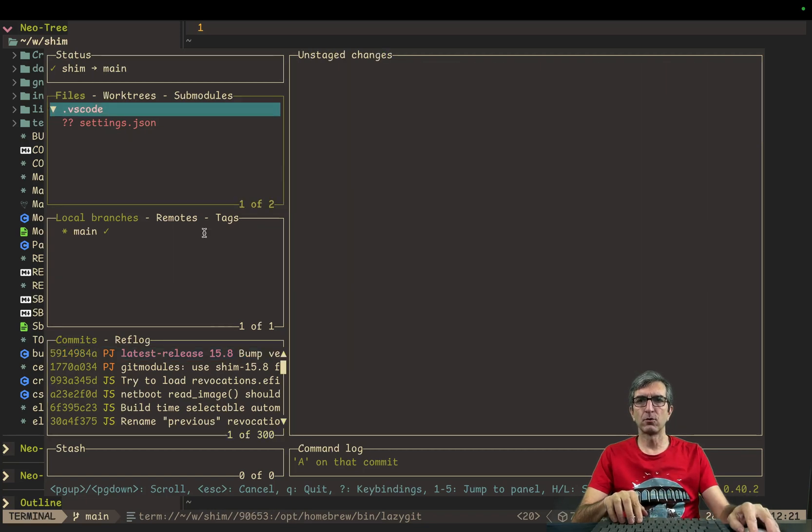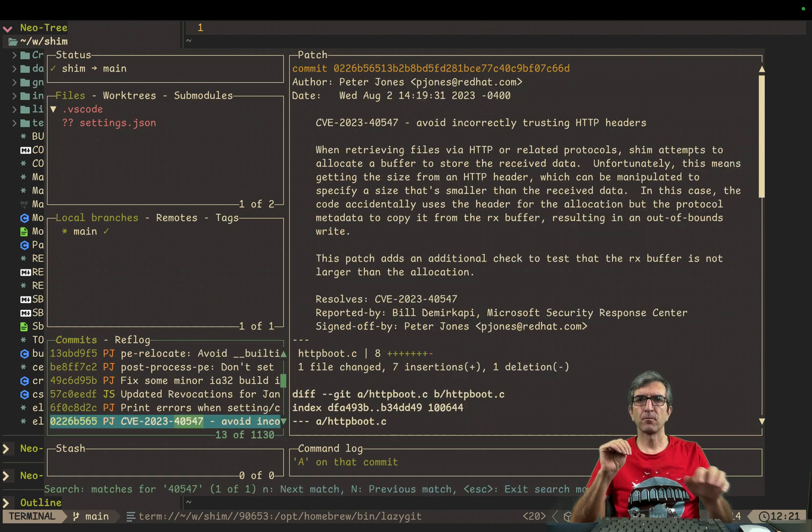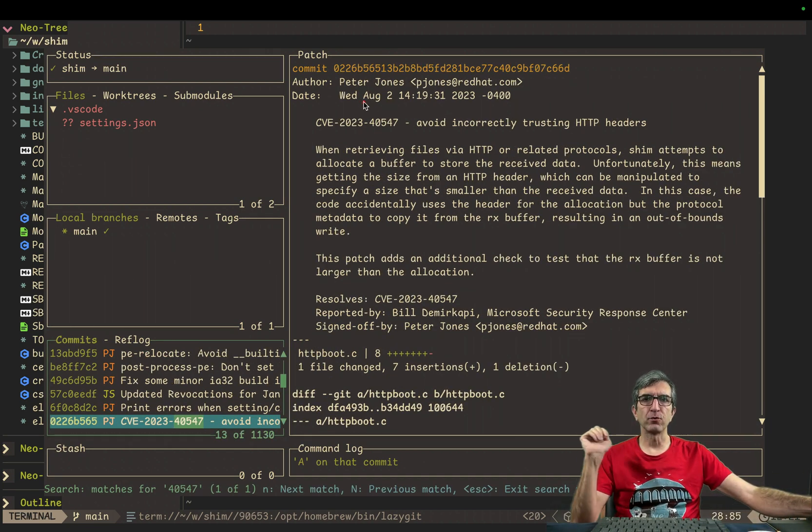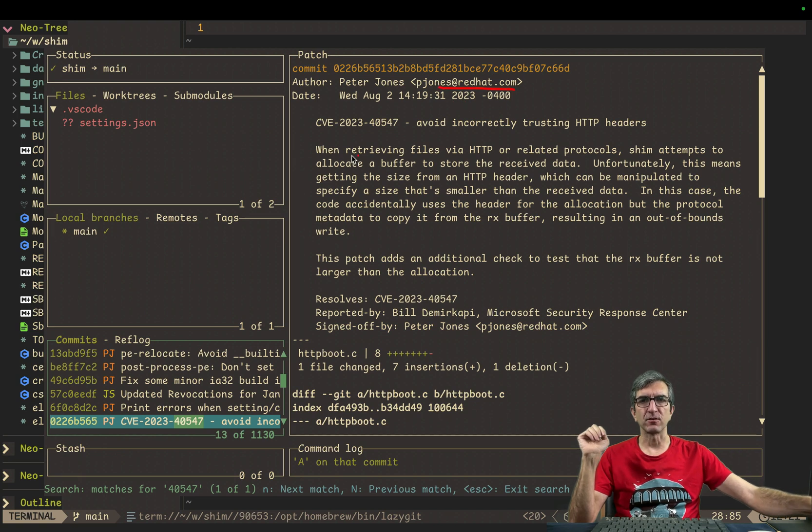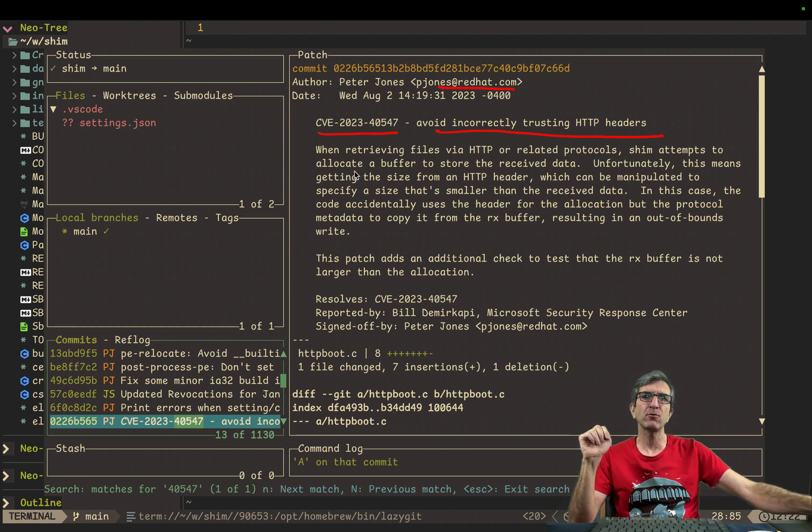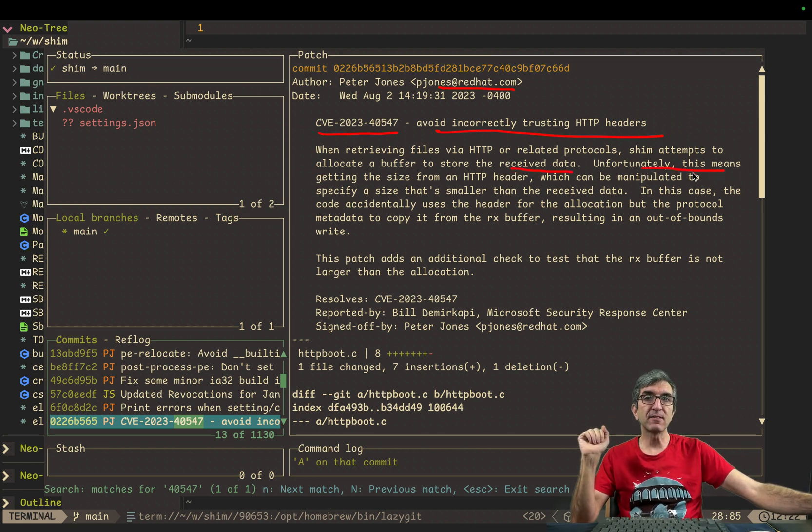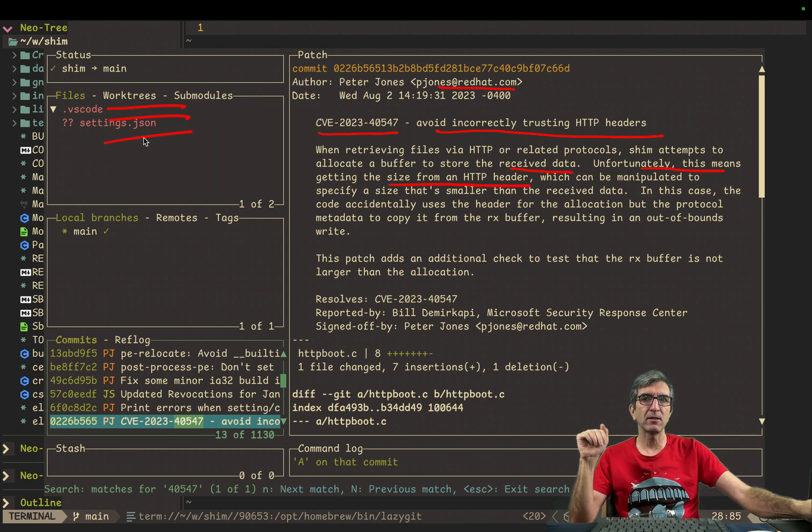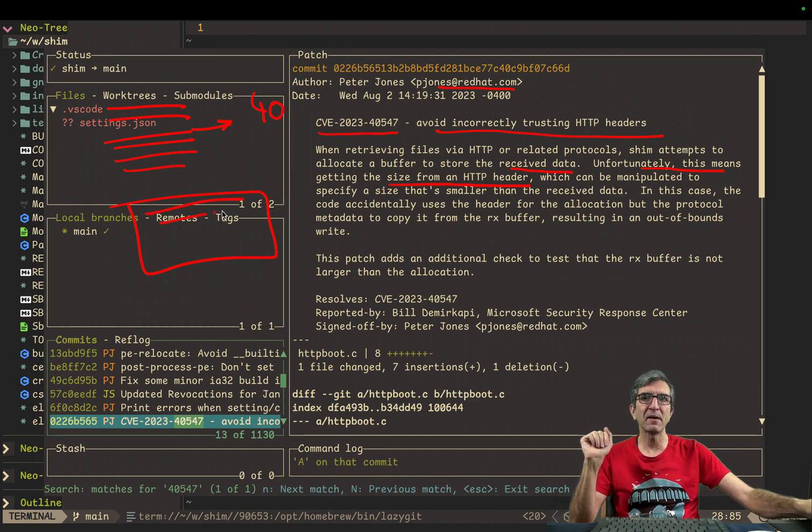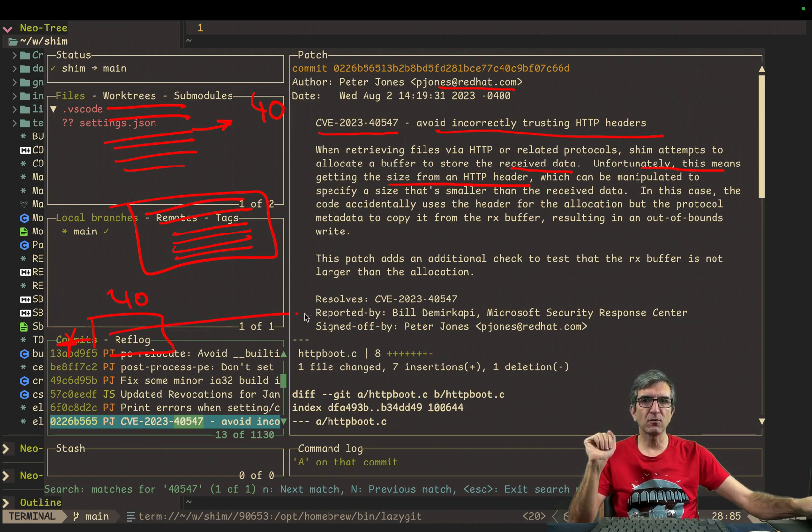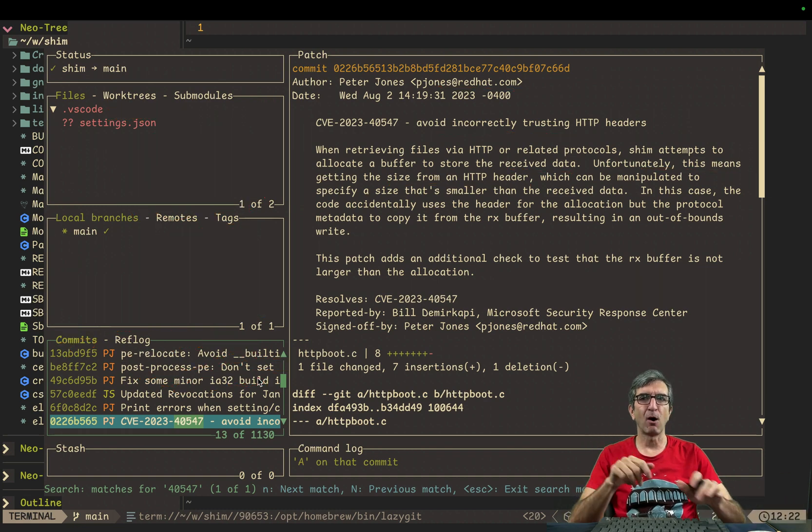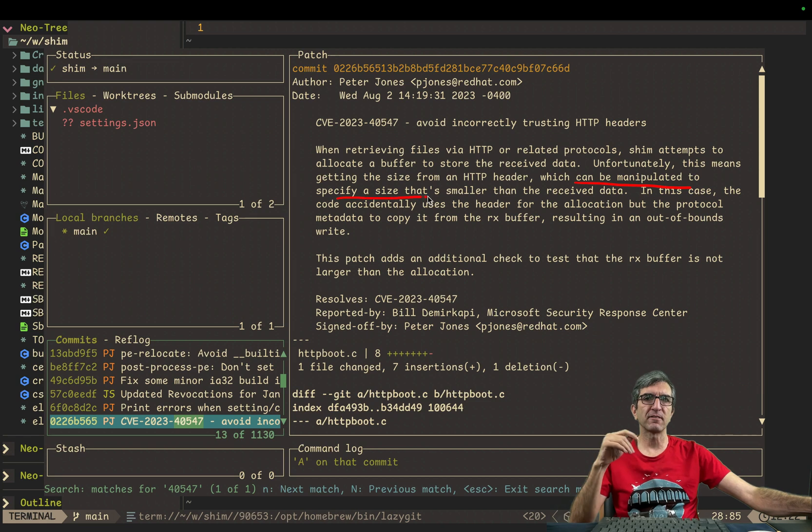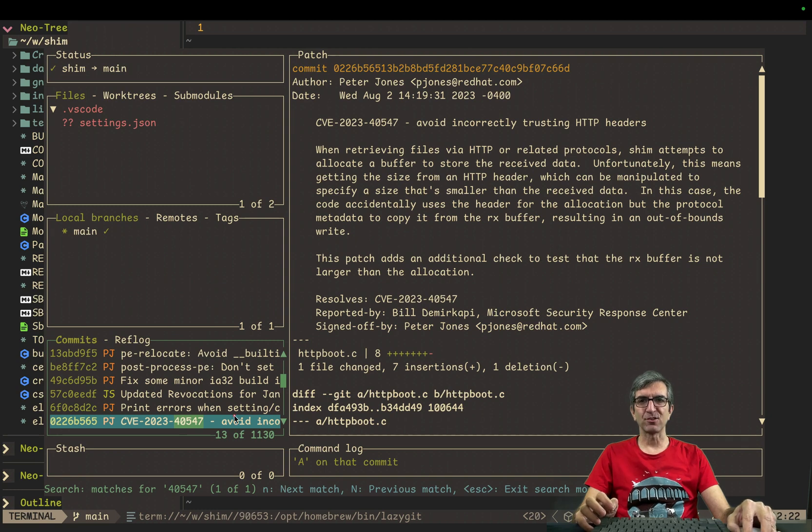You can say, it goes here. All the recent logs. We can search for this pattern. So, I will search for the CVE. This is the commit by Peter Jones from Red Hat. Fix this. It says, okay, this CVE. Avoid incorrectly trusting HTTP headers. When retrieving files via HTTP or related protocols, shim attempts to allocate a buffer to store the received data. What I described. Unfortunately, this means getting the size from an HTTP header. Because on the HTTP, when you connect, you send some headers. And then you send the data. This header can lie. You can say my content like this 40. But then send 2 megabytes of data. Shim creates a buffer of 40. And then writes whatever data you send in it. So, overriding other parts of the memory. Which can be manipulated to specify a size that's smaller than the received data.